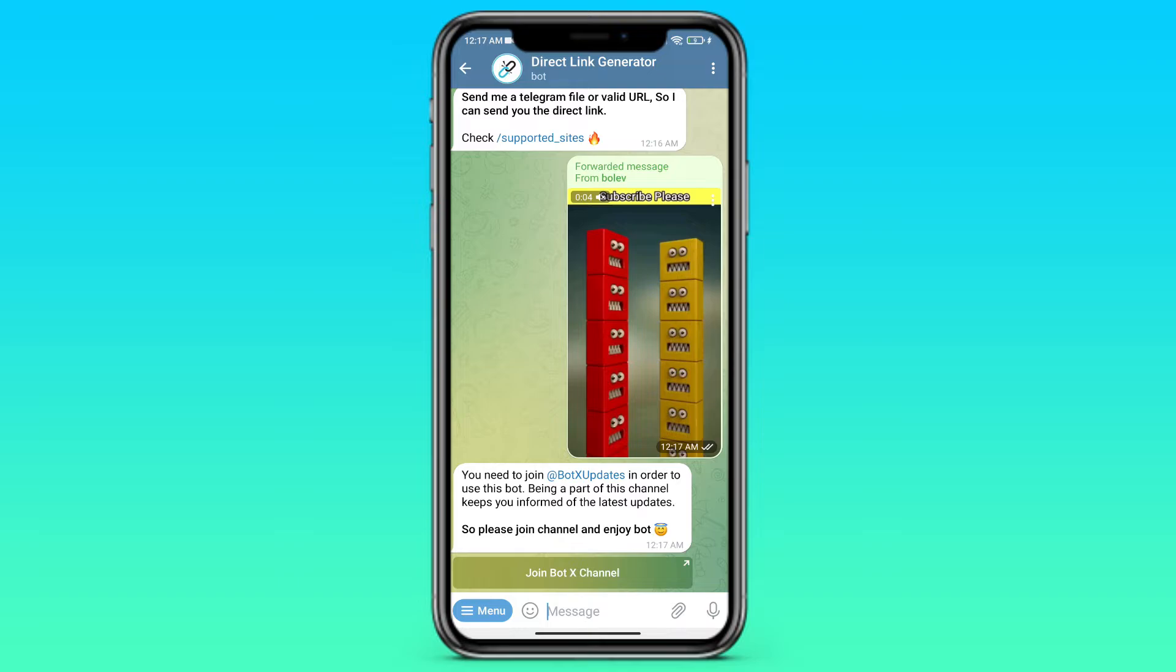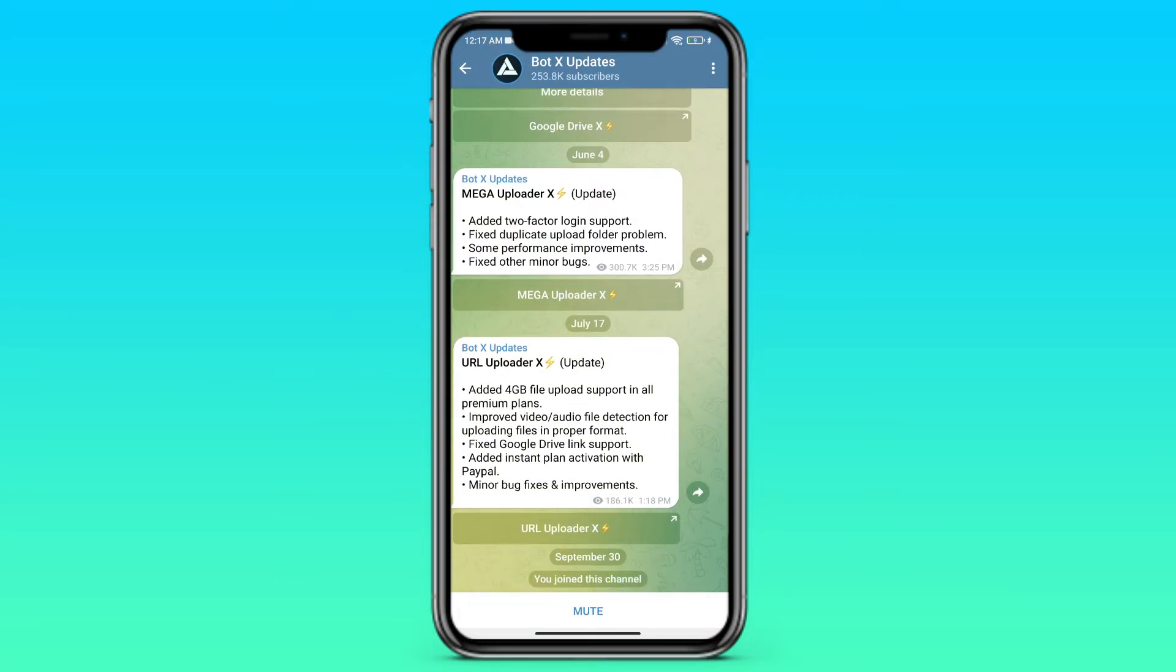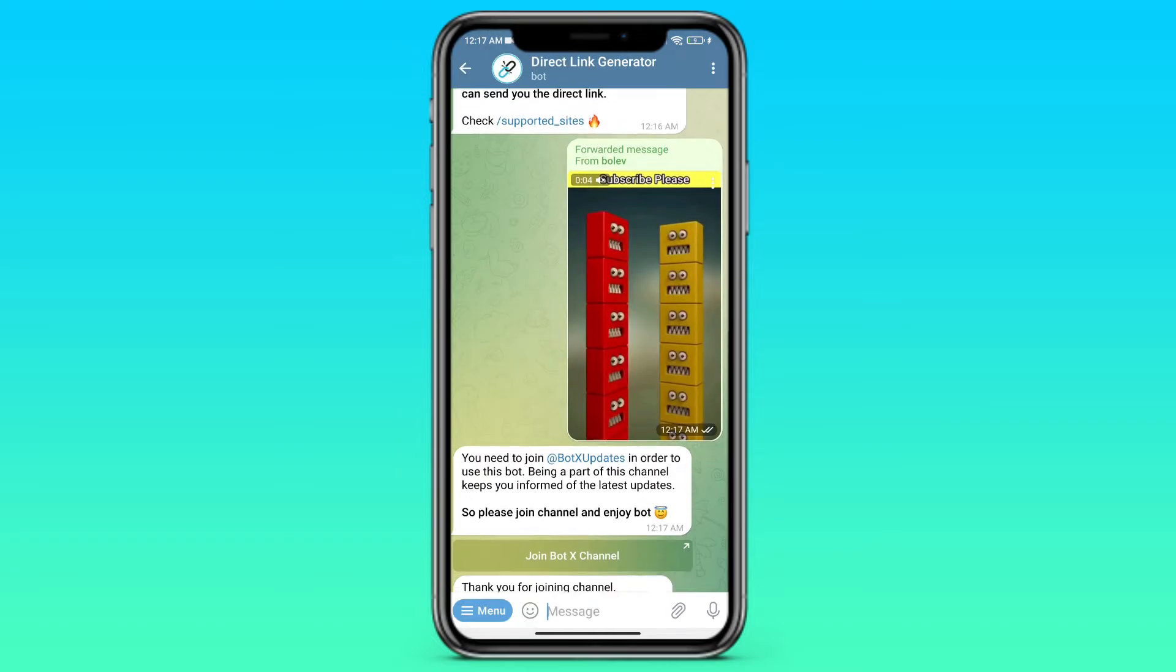Just wait a bit. And the bot asks us to join the channel. Without doubt, just join.